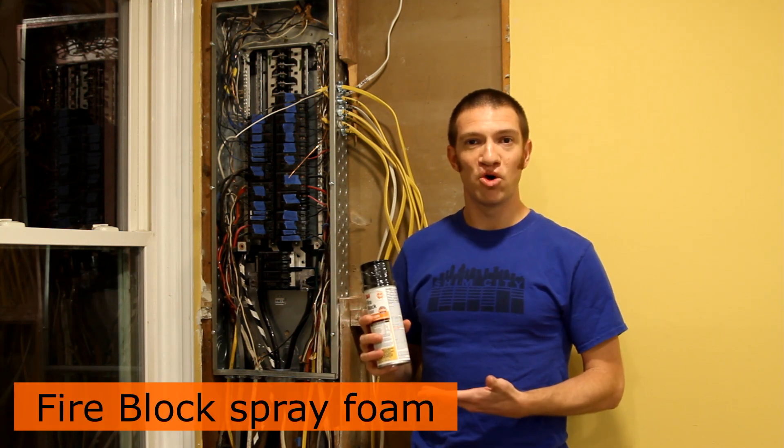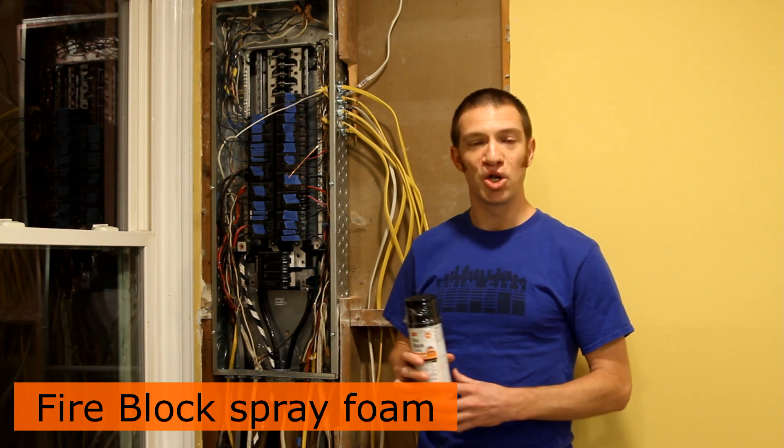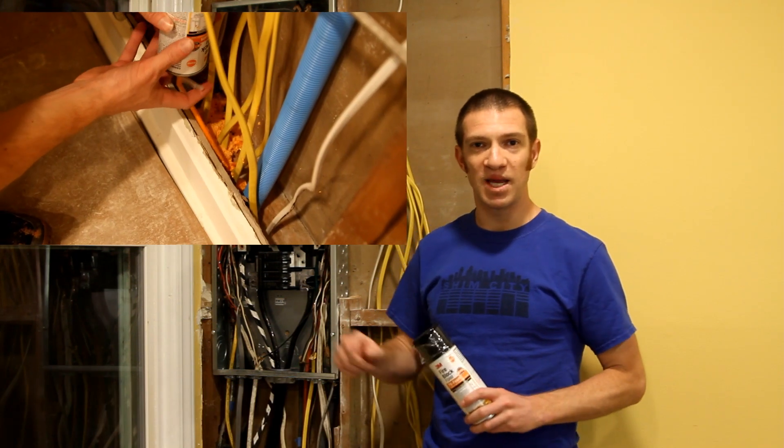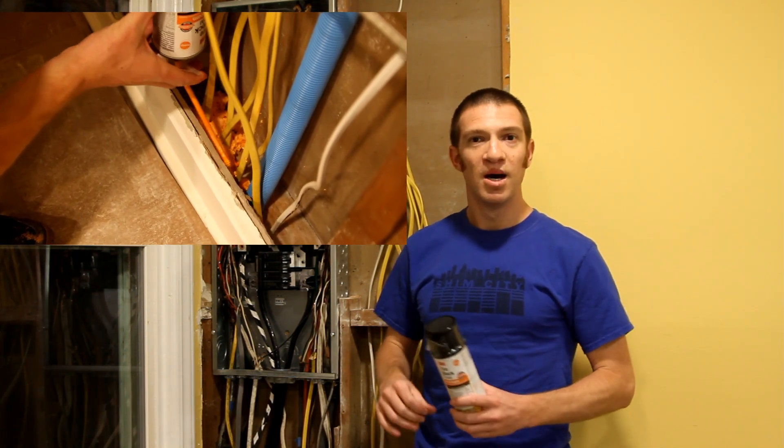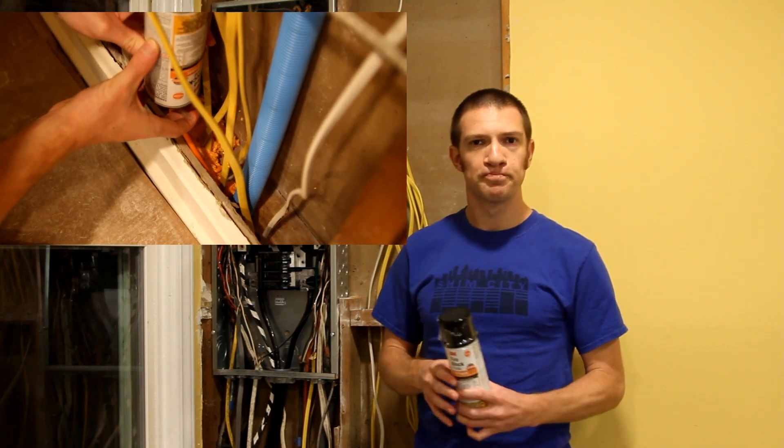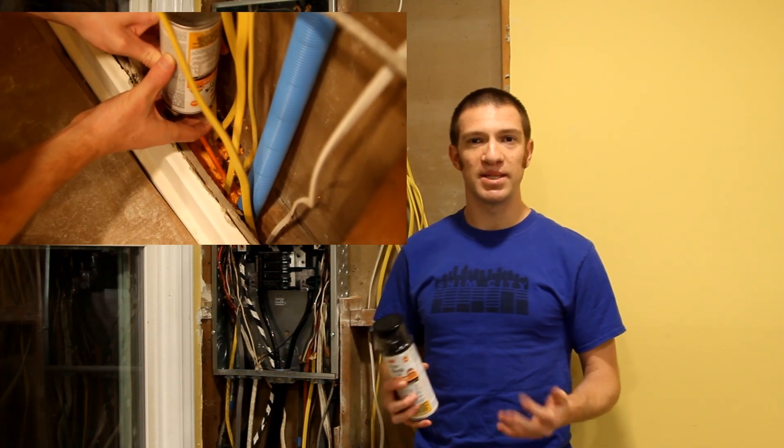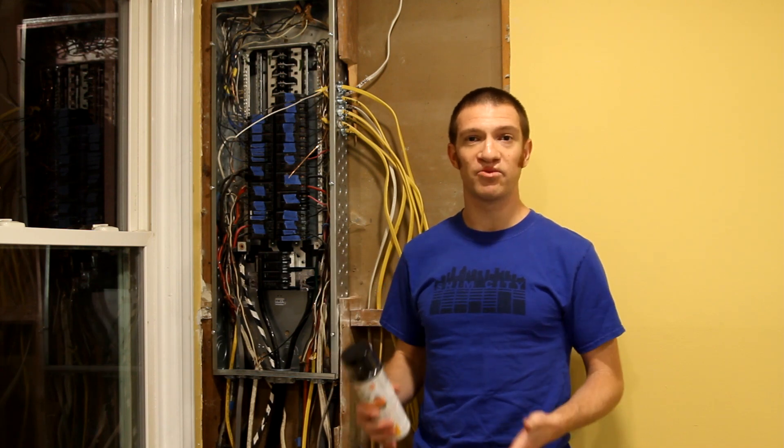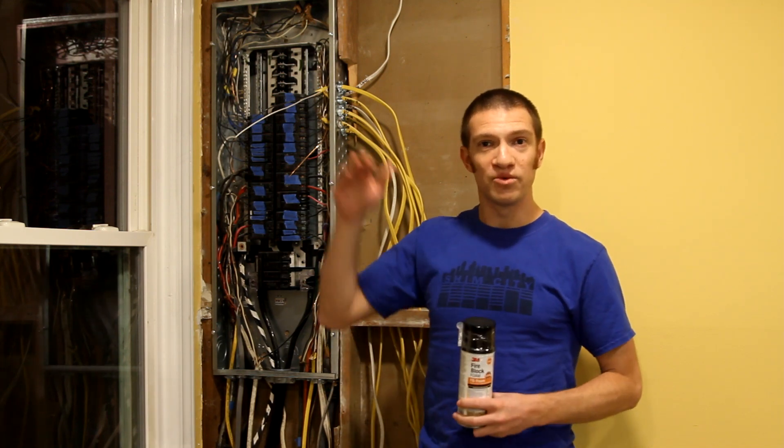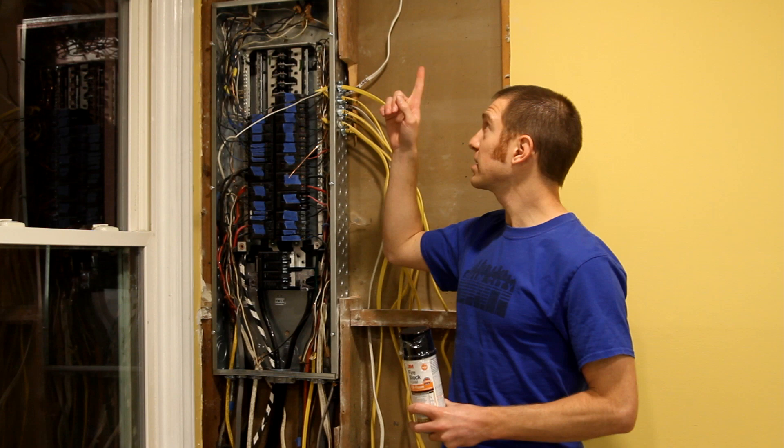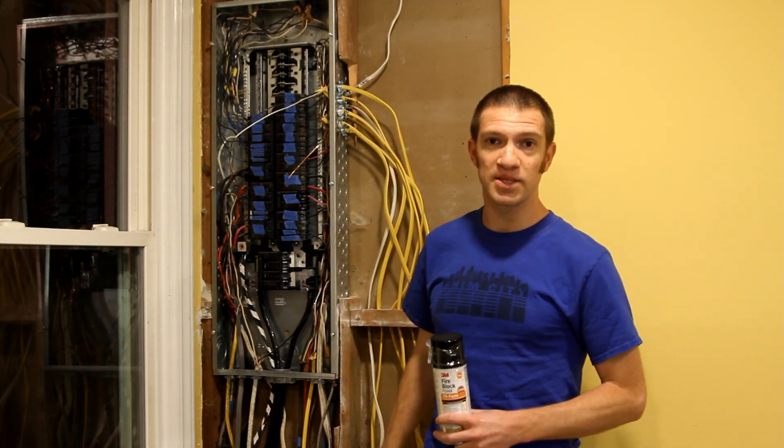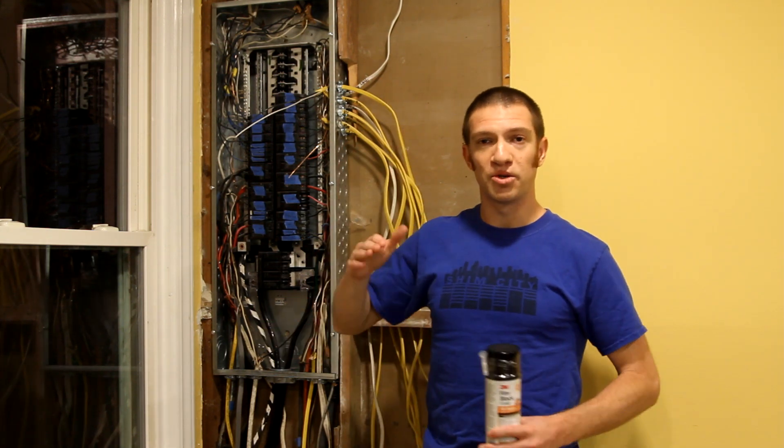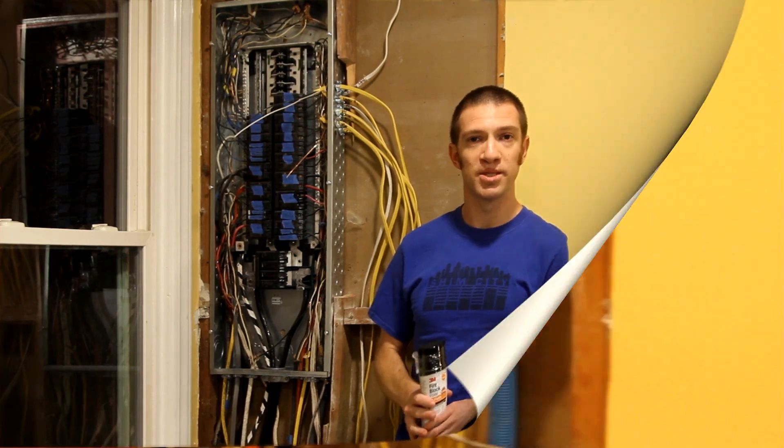I use something very simple called fire block spray foam. This is an orange foam, it comes in a couple different brands, and all you have to do is spray a little bit of this into every penetration that you just made and any cracks you see. This is code required to basically prevent the flow of fire or prevent the flow of oxygen to a fire on various levels. So you'll hit your attic holes, you'll hit your crawl space holes, and then any other floor penetrations.